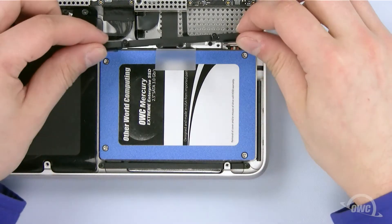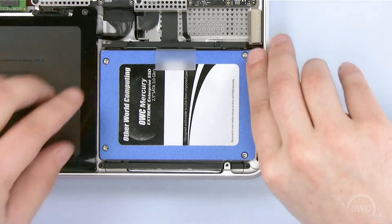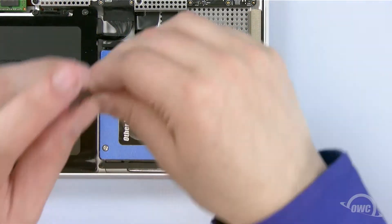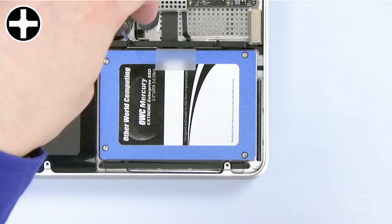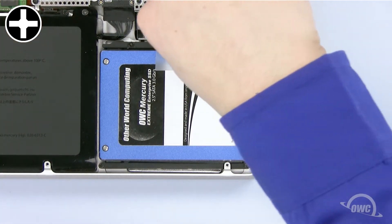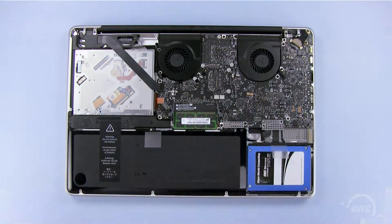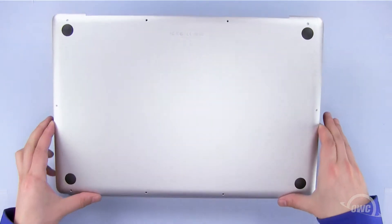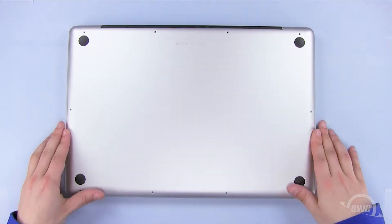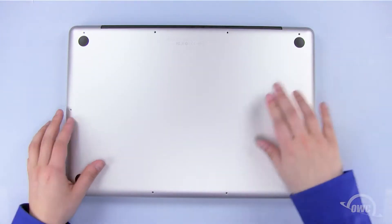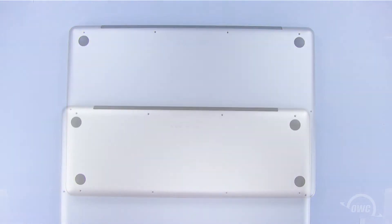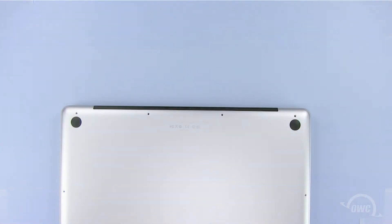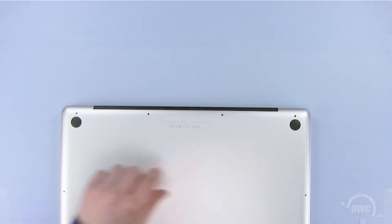Set the hard drive bracket back into place, and tighten the two Phillips screws. Now set the bottom of the MacBook Pro into place, and push in these two spots to lock it in. Replace the 10 Phillips screws, starting with the three longer ones here.